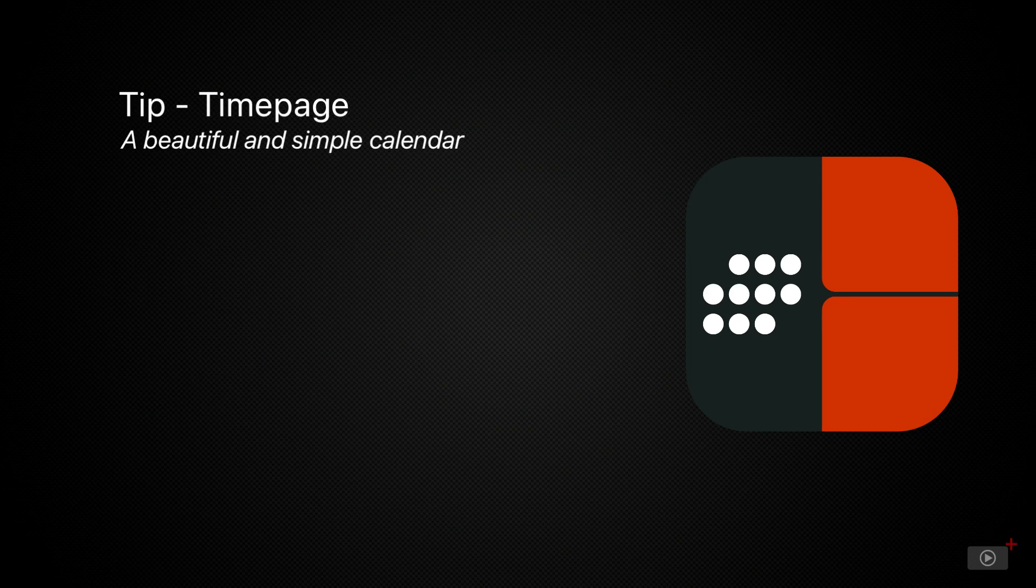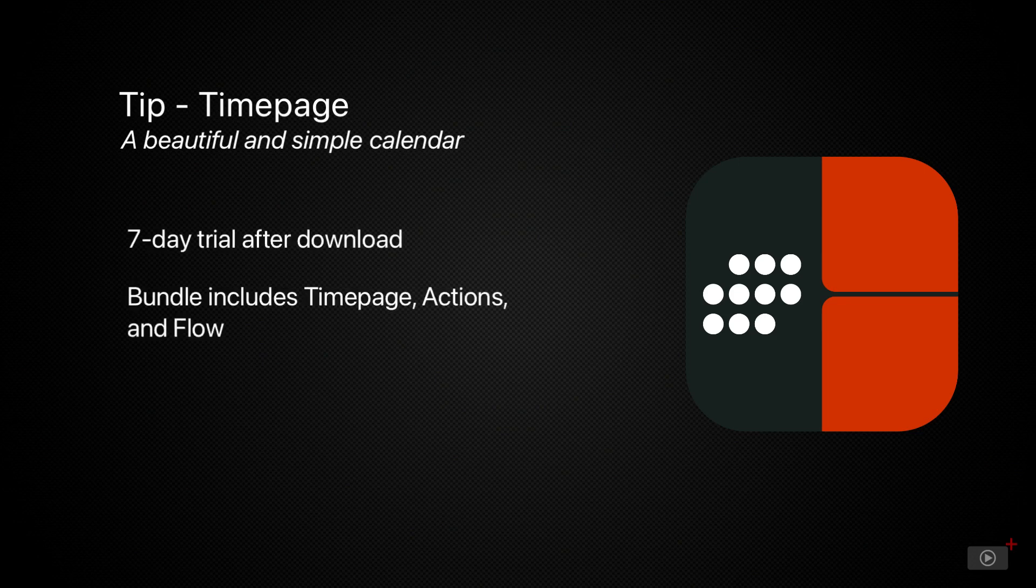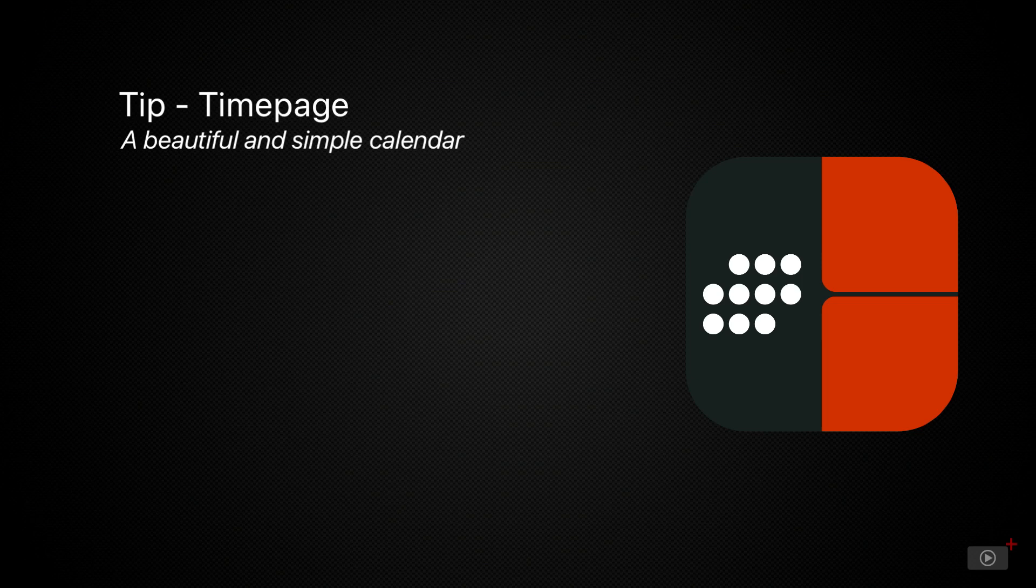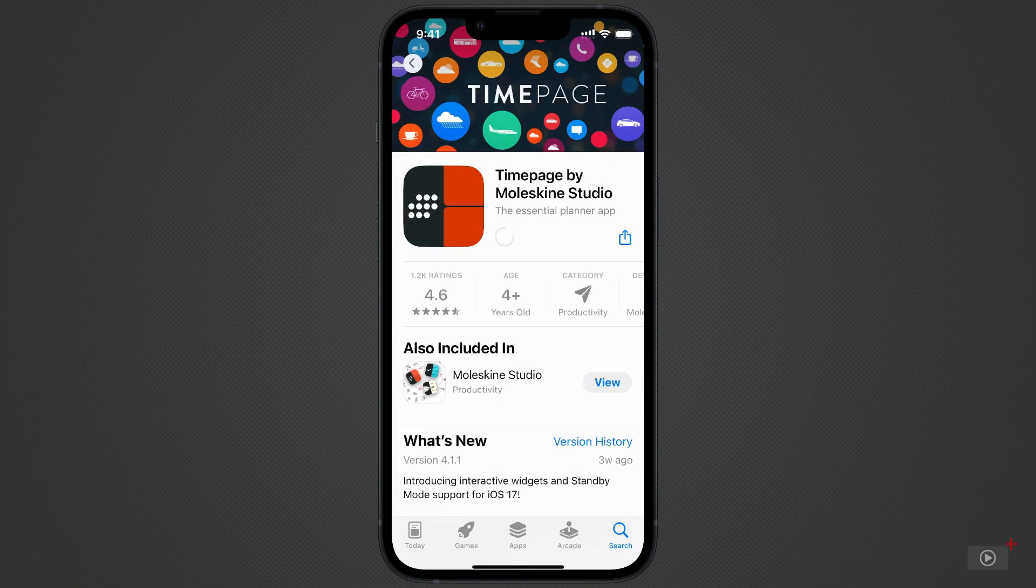TimePage can be downloaded from the App Store and offers a 7-day free trial for a bundle of Moleskine apps, including TimePage, Actions, and Flow. That is to note, once the free trial starts for one app, it starts for all. So, download TimePage from the App Store, and let's get started.